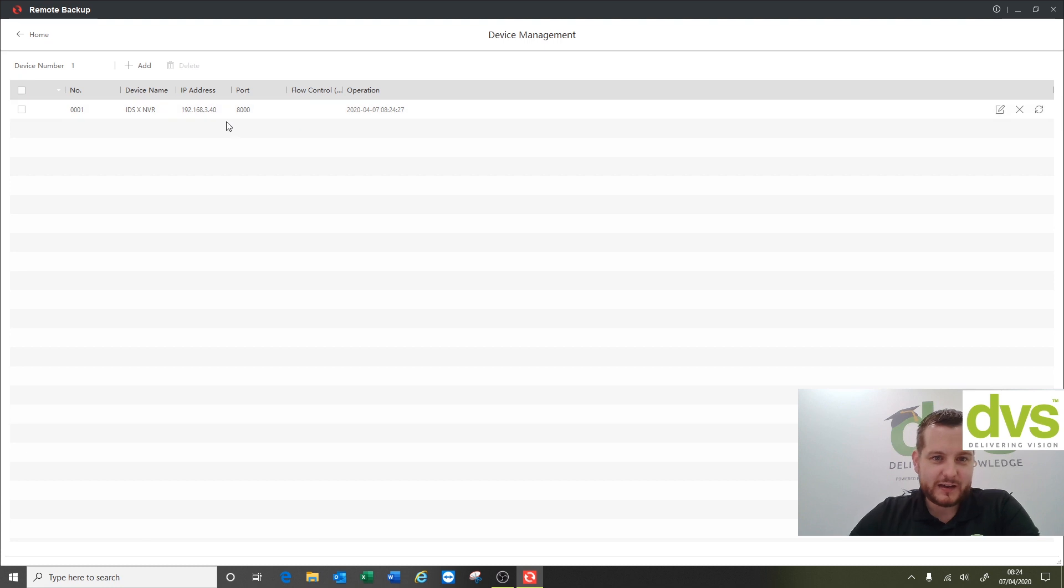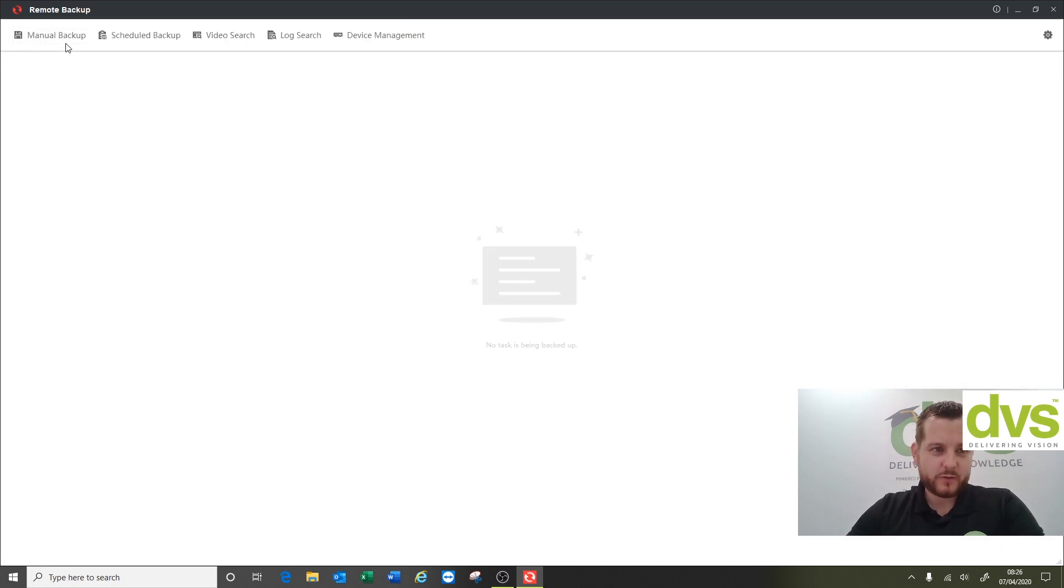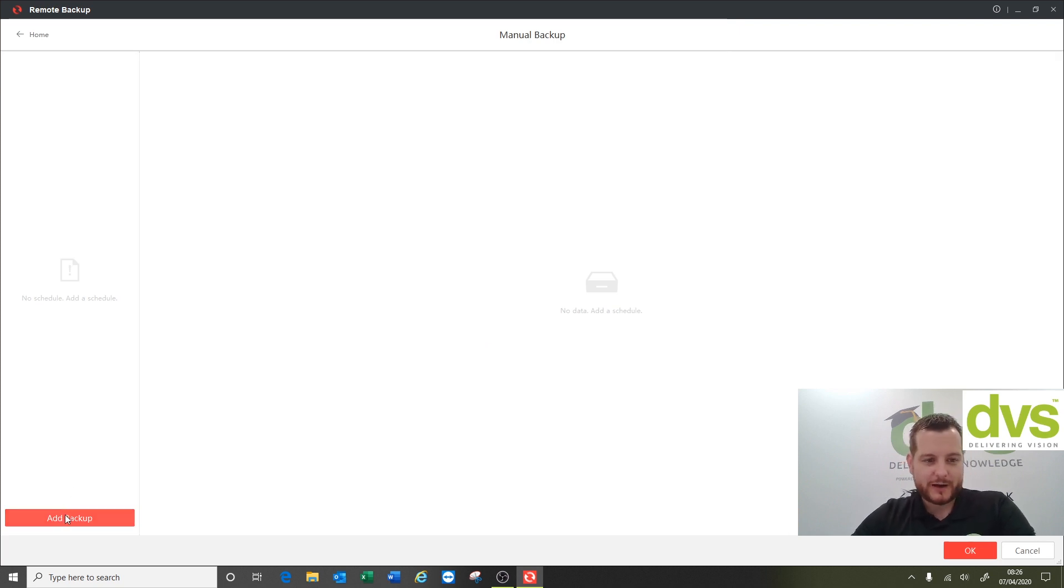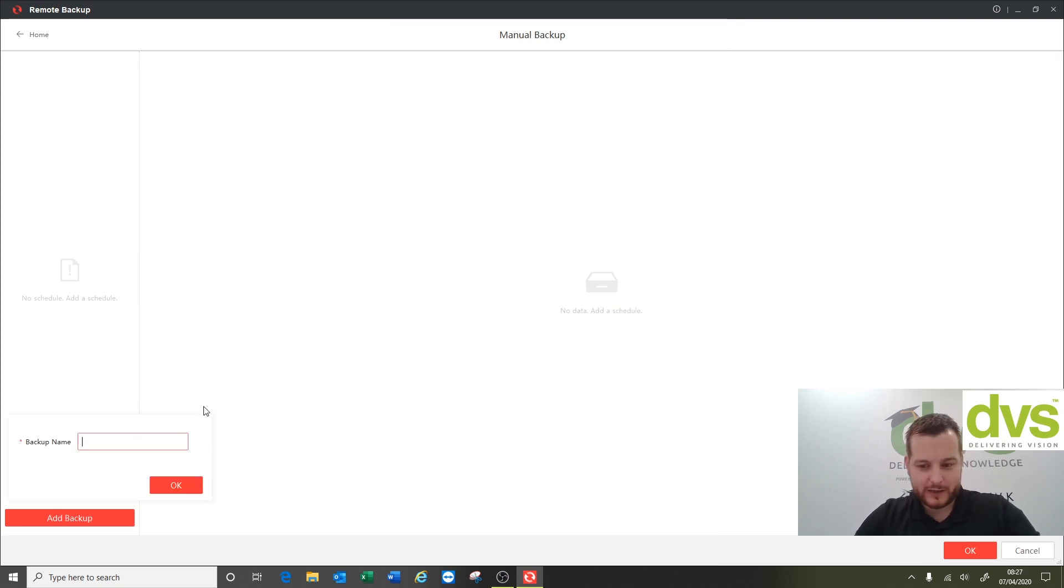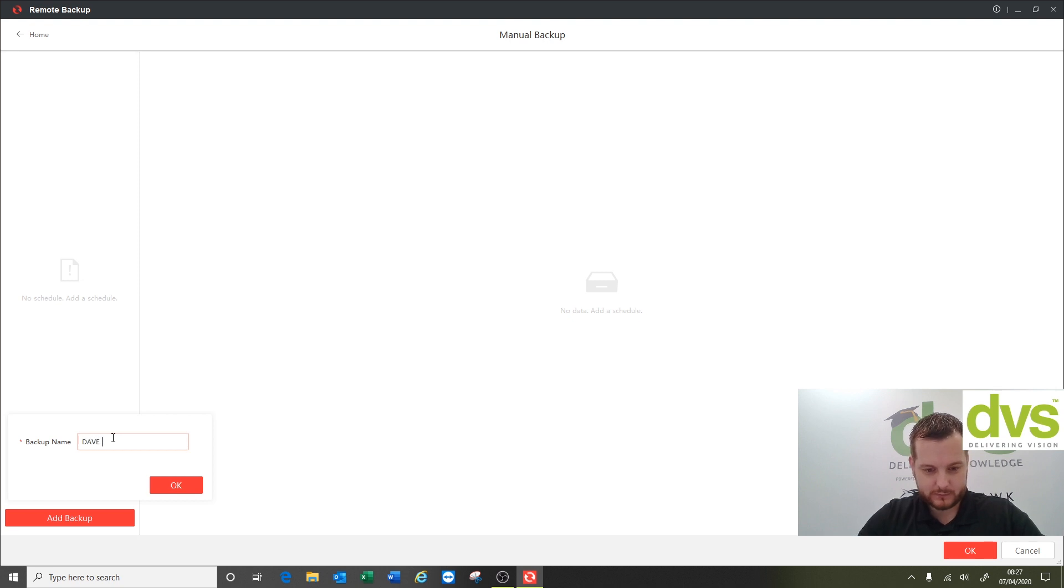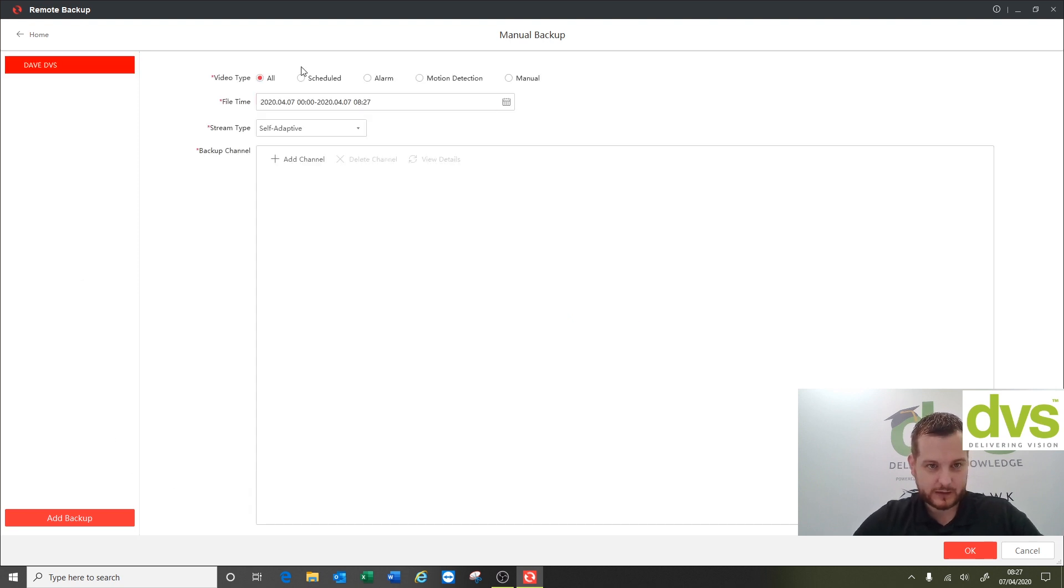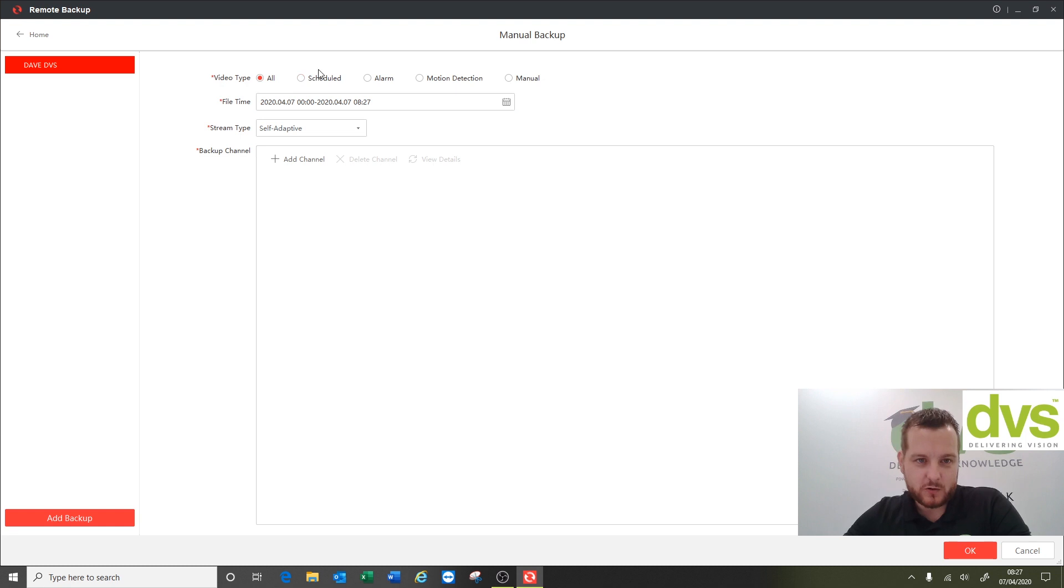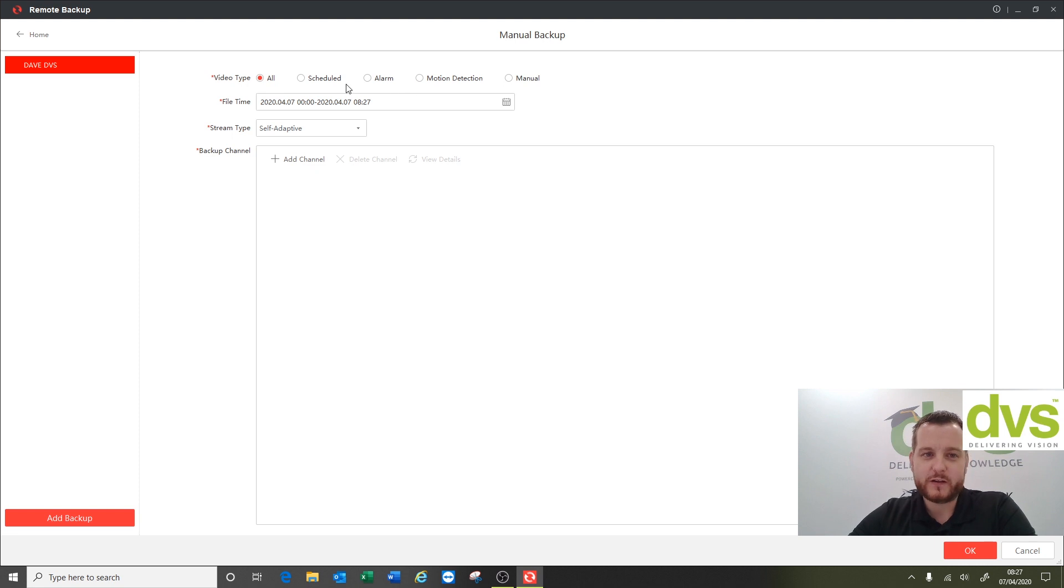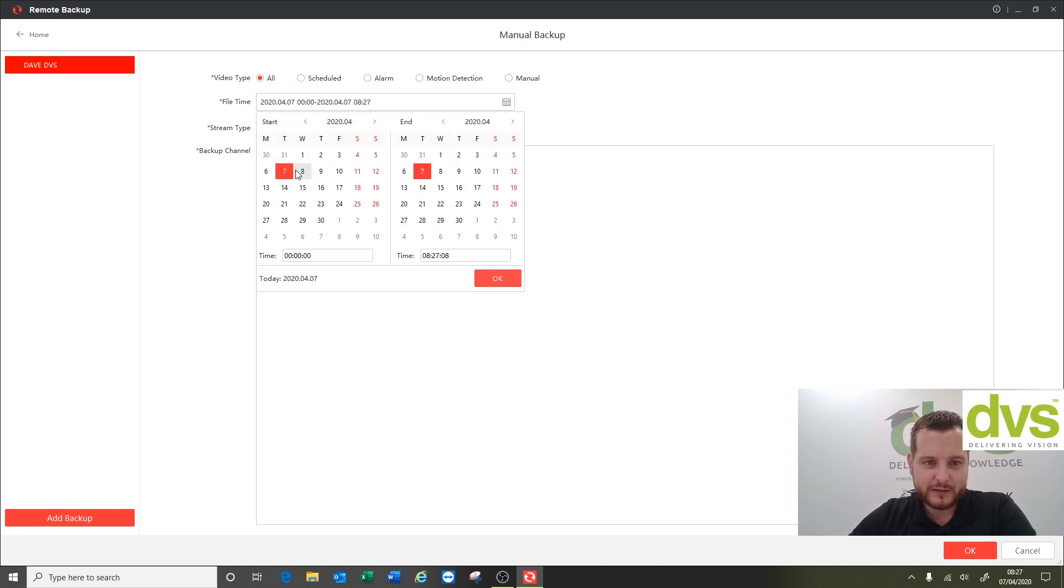So we've added the device, go home, we're gonna do a manual backup. In the first instance click manual backup. You have to add a manual backup yourself, so click add backup, give it a name, so Dave DVS. Now video type is all, scheduled, alarm, motion detection, or manual. You can choose what actual footage you're backing up whether it's scheduled, alarm, motion detection or manual.